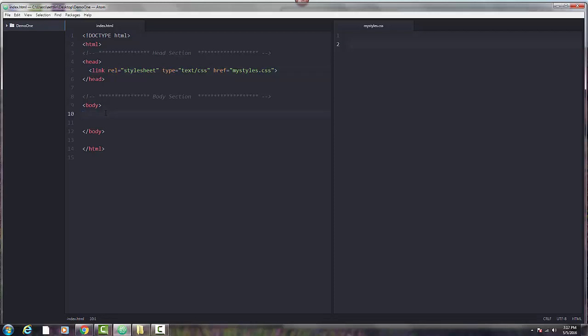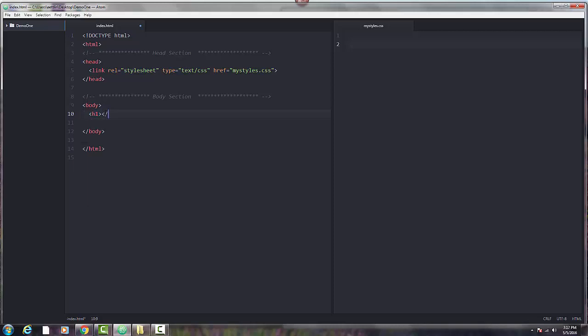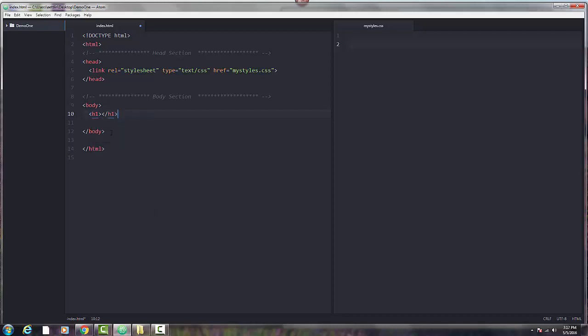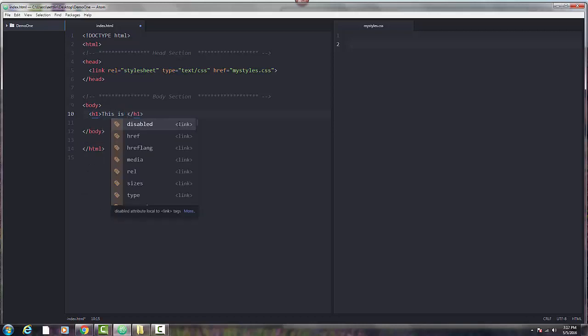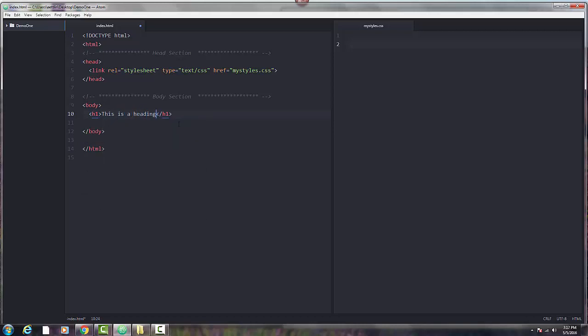Now coming down in the body, I'm going to go ahead and put a heading 1 tag. So again, this is a tag that has a pair, and there are paired tags, and whatever I put in between those two is going to appear as heading 1. And so for heading 1, I think I'll just say this is a heading 1 text.